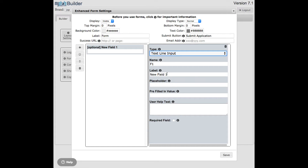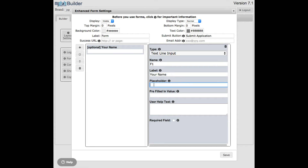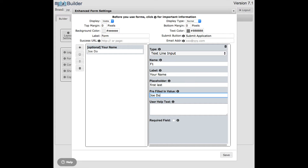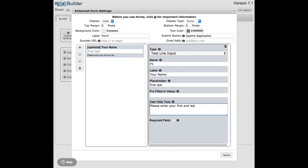The label is an optional field that will actually display on the form. Right now it says 'New Field 1.' Let me change this to 'Your Name,' and as you type you can see it changing in the visual designer. A placeholder for a text line input is the prompt text that appears inside the field — like 'First Last' or something like that. If you want to pre-fill a default value that would actually get submitted if they didn't enter anything, you can enter that there. And if you want to put user help text on the form, you can type something like 'Please enter your first and last name.'